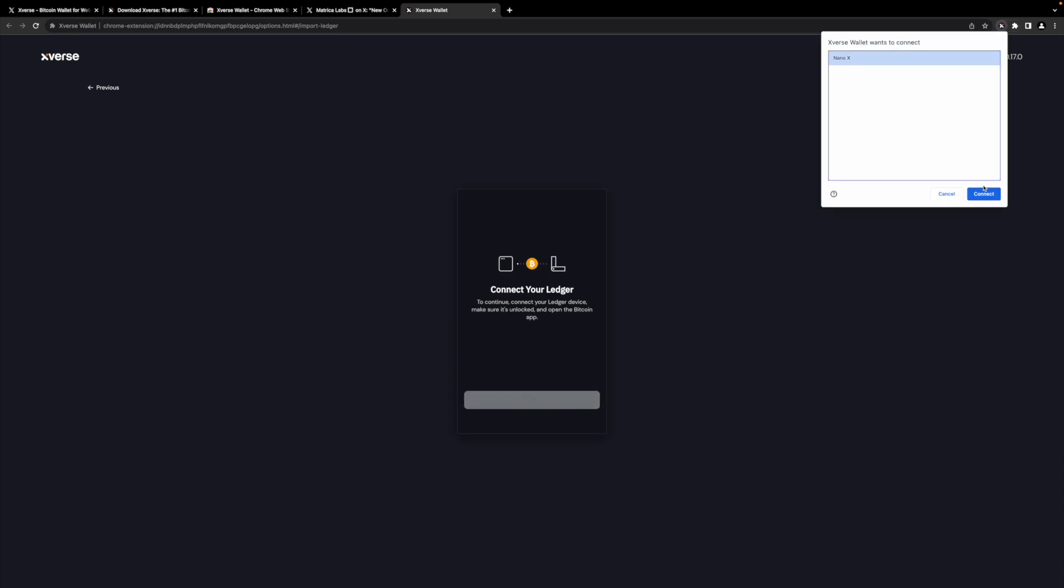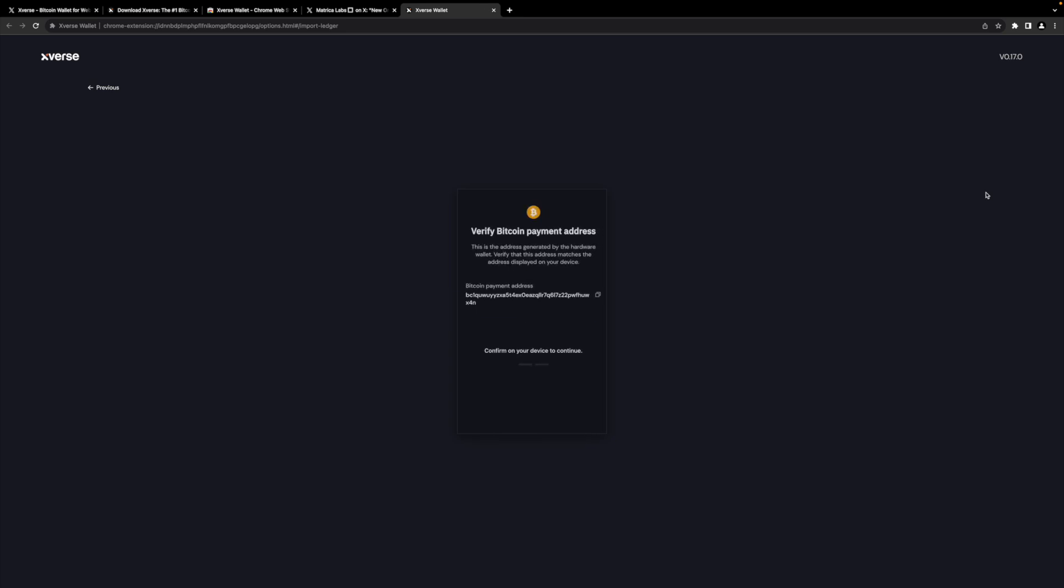And I do have my nano connected already. My nano Ledger is already unlocked so I don't have to worry about that.